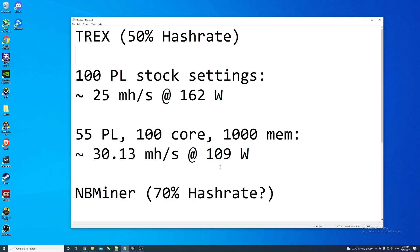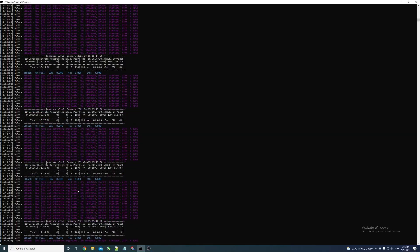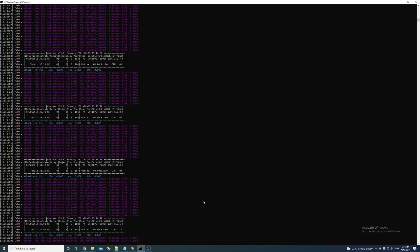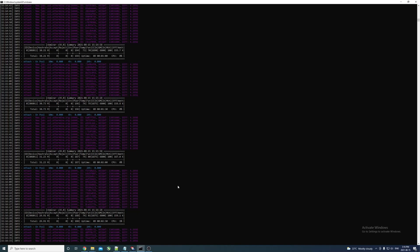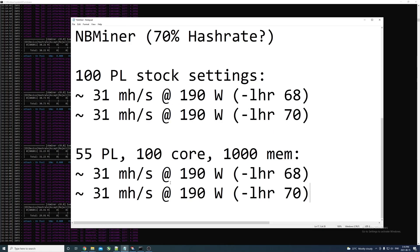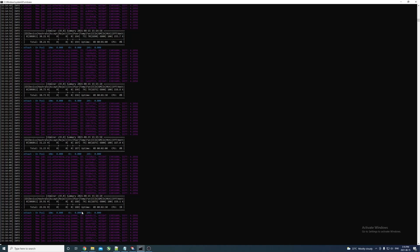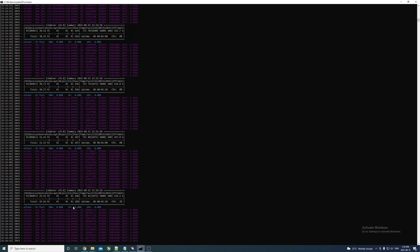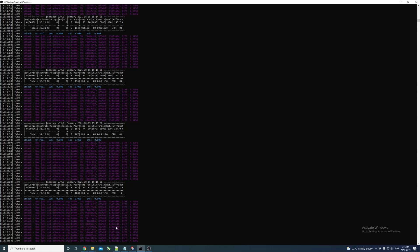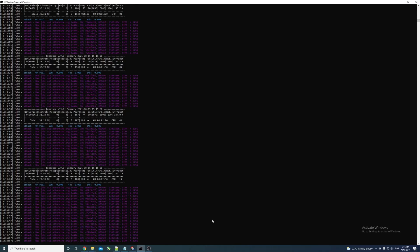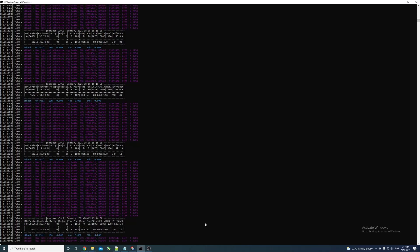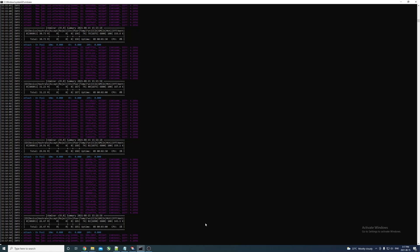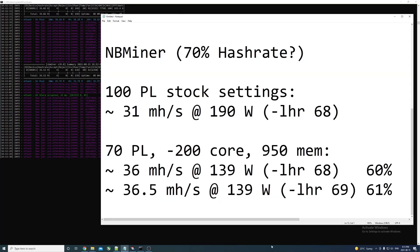We got NBMiner going. You can see right away it seems like we have access to more hash rate. By default we're around 31, it seems to vary by like 0.5 megahash, and we're around 190 watts. Already there compared to what we had before, we were just pulling 162 on 100 power limit, and now we're pulling closer to 190. There's clearly a difference already. I'm going to get some overclocks on here and see just how high we can get it and if we can hit that 70% mark that NBMiner says we can hit. This is all done right now with --lhr 68, so we'll crank it up to 70 afterwards.